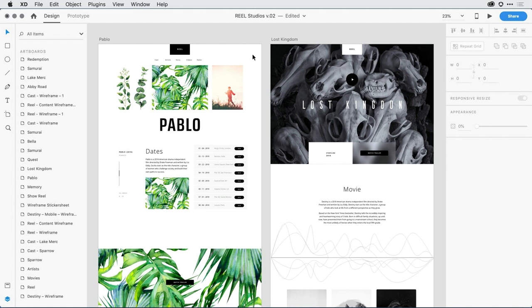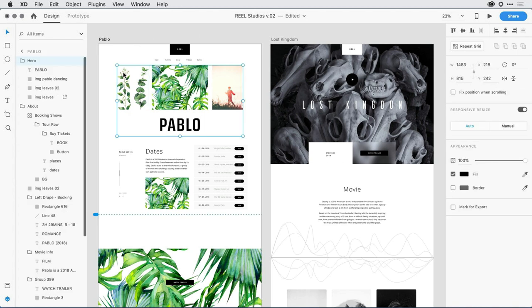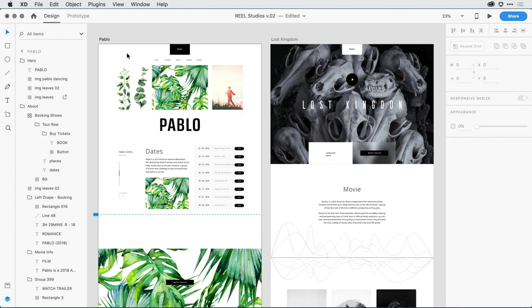Now if I want to select this first image here on the left-hand side, when I click the first time, notice in the layers panel I've selected a group of objects that includes that image.